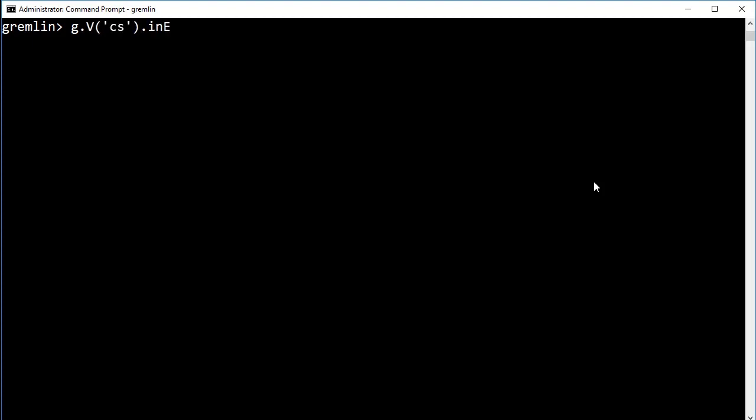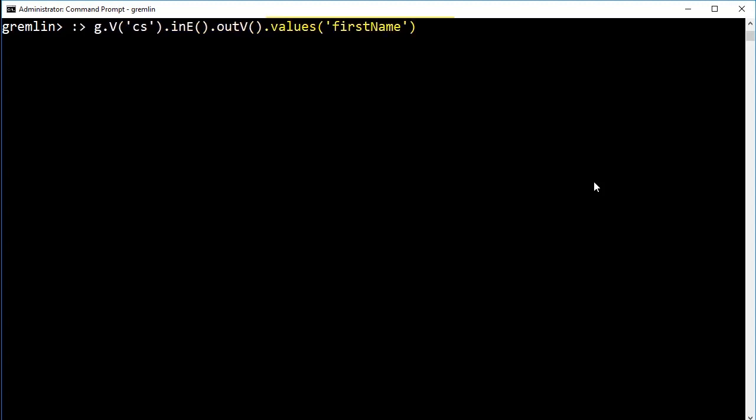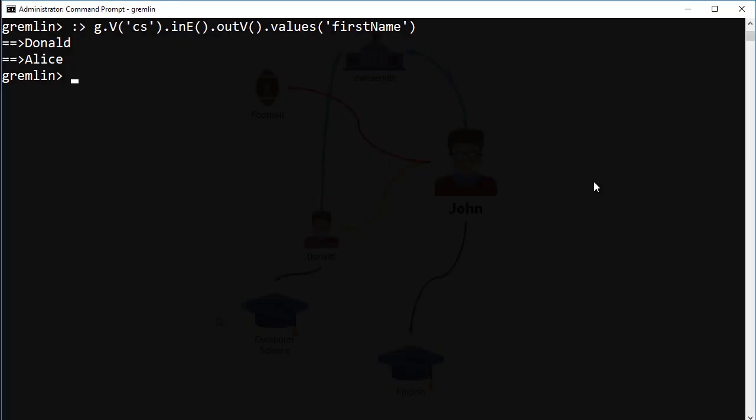We begin by selecting the computer science vertex, and then ask Gremlin to return all of the incoming edges, and then follow those edges and return the outgoing vertex, and finally return the first name of those vertices. Gremlin will start at the computer science vertex and follow all the possible paths through the graph to return the requested vertices.